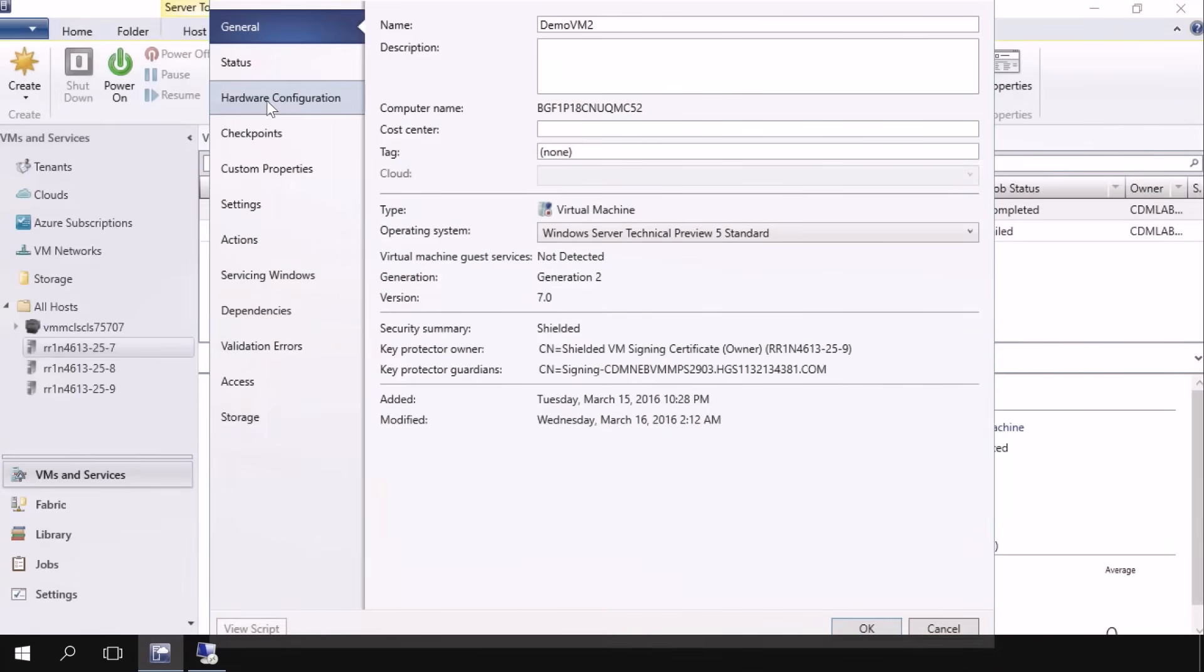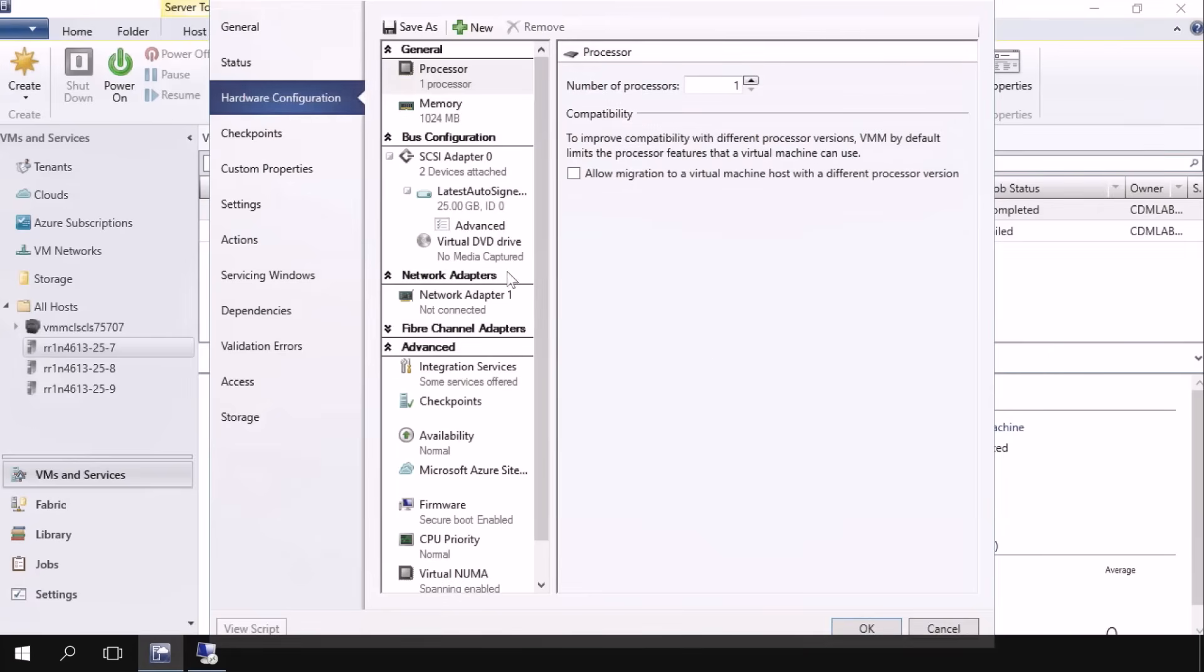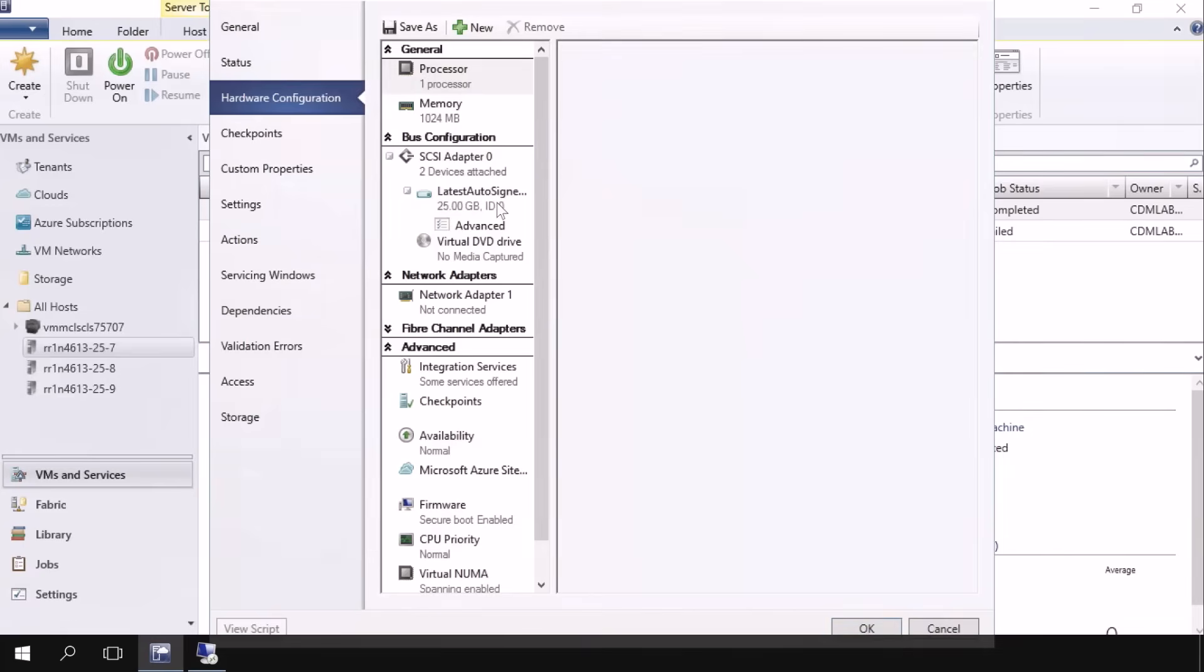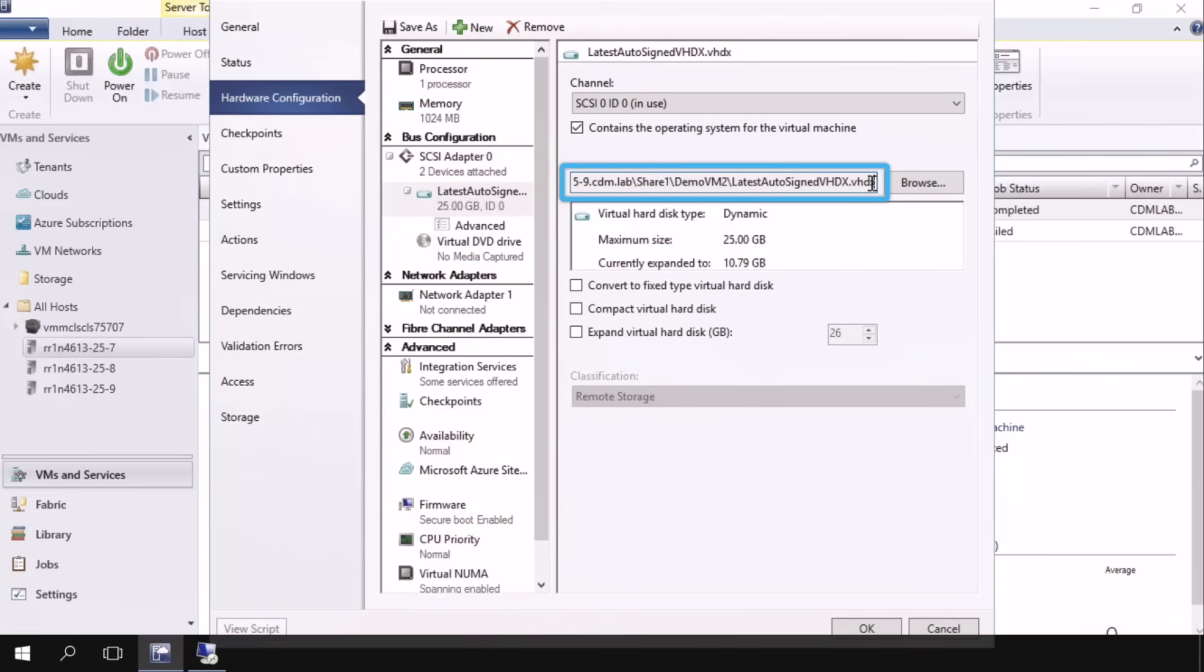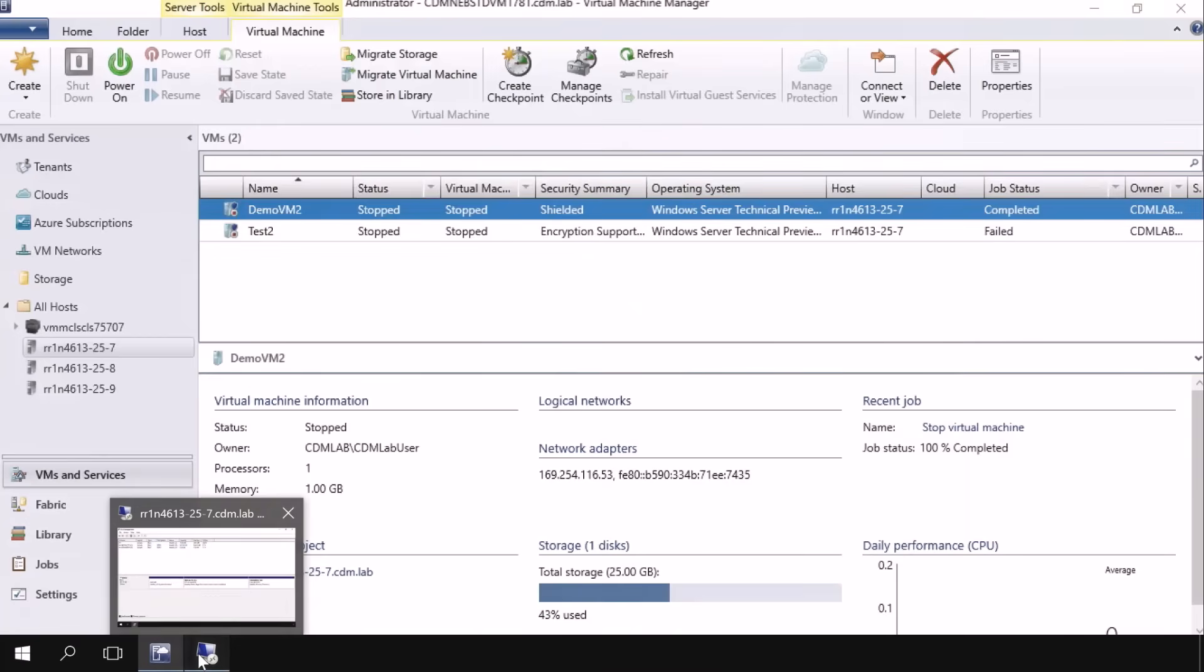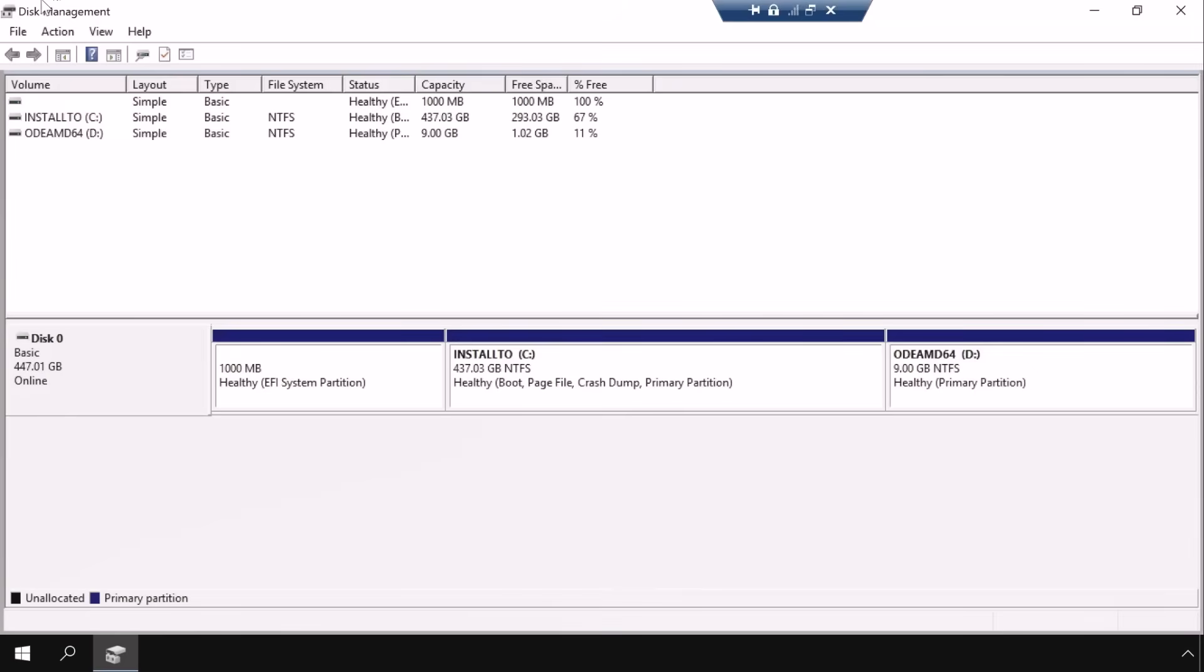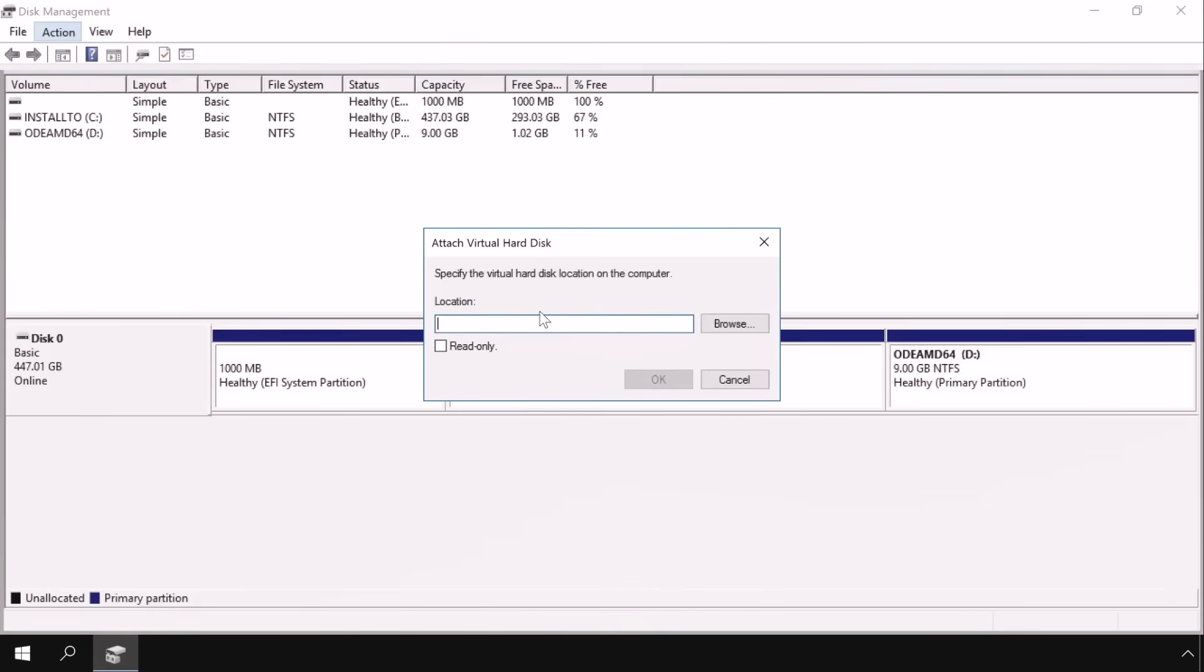So I'm going to go into hardware configuration just so I can grab the path to where that actual VHDX file is stored. So we're going to go ahead and copy that here from our UNC path on the host server. And copy that. And I'll cancel out of that dialog and open up disk management. I could use diskpart.exe if I wanted to. And that's on the host on which the VM was provisioned.